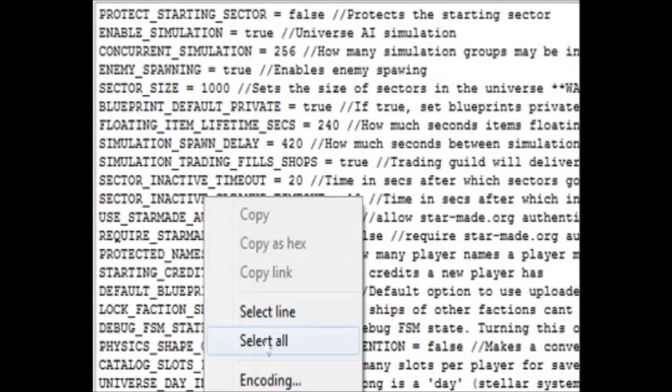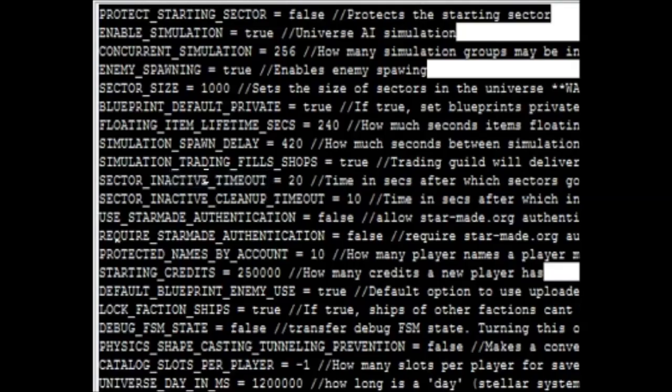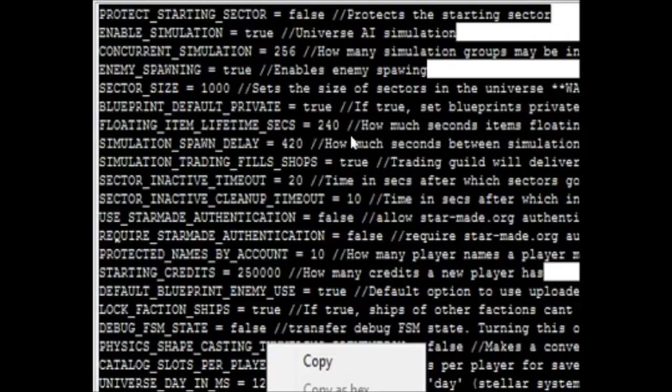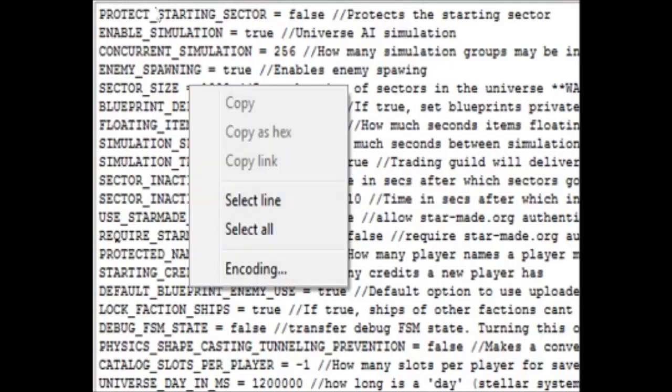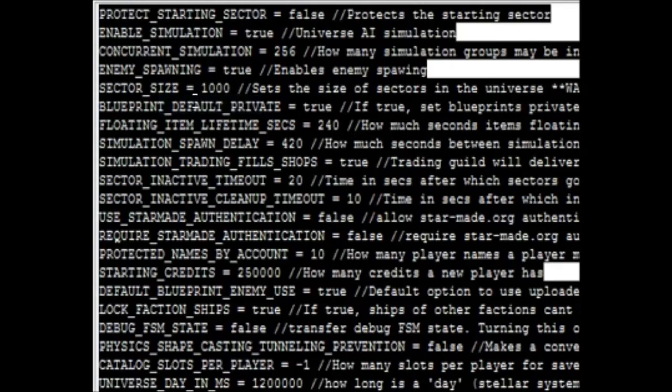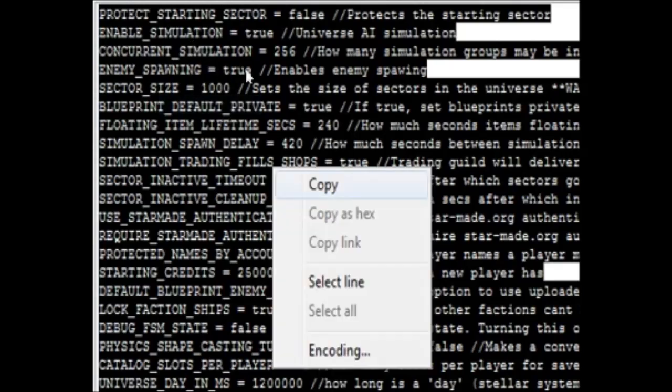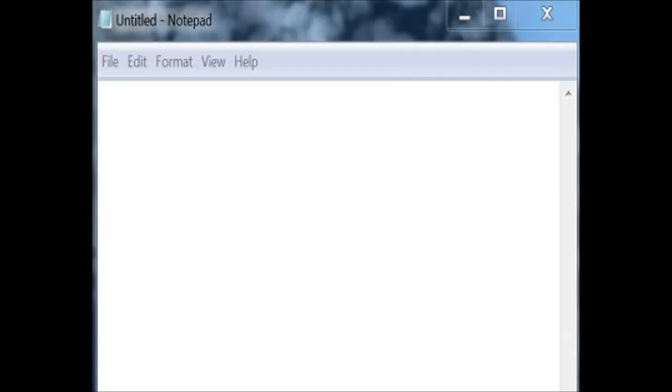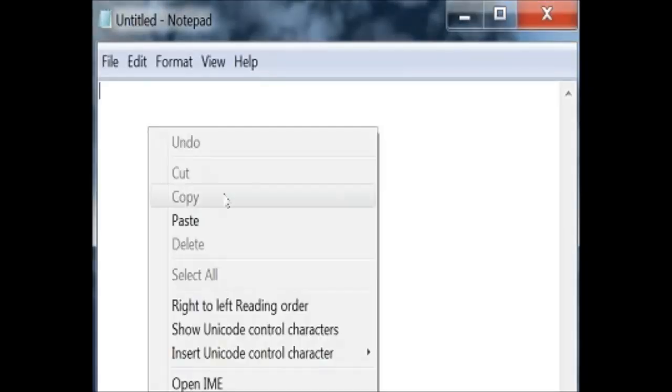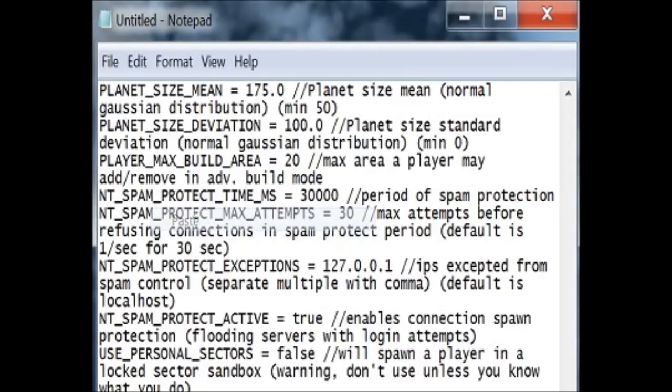You want to select all and then you want to copy the entire thing. Now the next thing you want to open up is Notepad. Go ahead and paste everything in here.